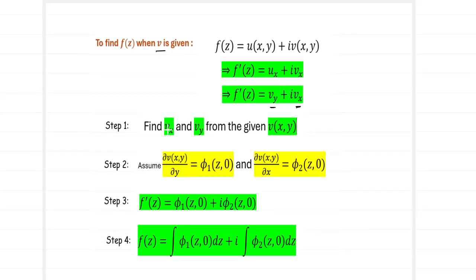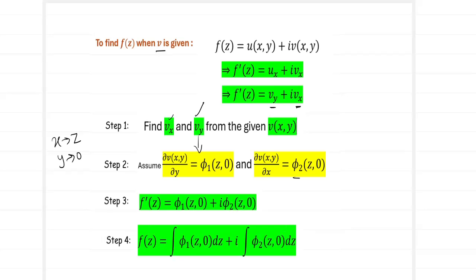For a given v, we find the derivatives v_y and v_x, where v_y corresponds to phi1 and v_x corresponds to phi2. We substitute x with z and y with 0 to find phi1(z,0) and phi2(z,0), then put them back into f'(z) with v_y in the first position and v_x in the second position, and integrate to get f(z). This was the type of problem covered in the first video.